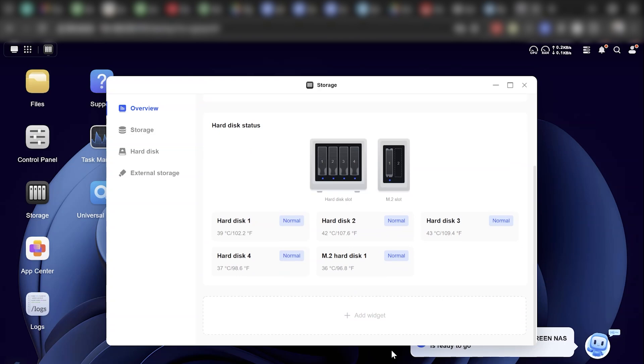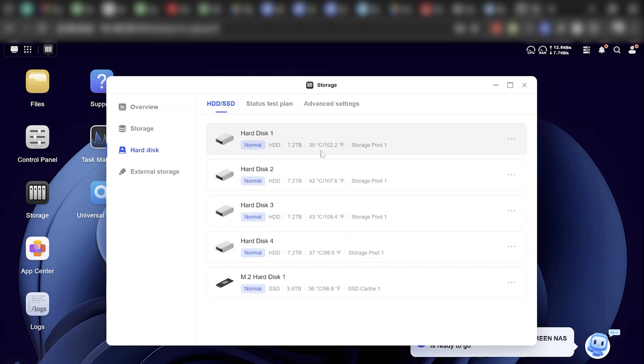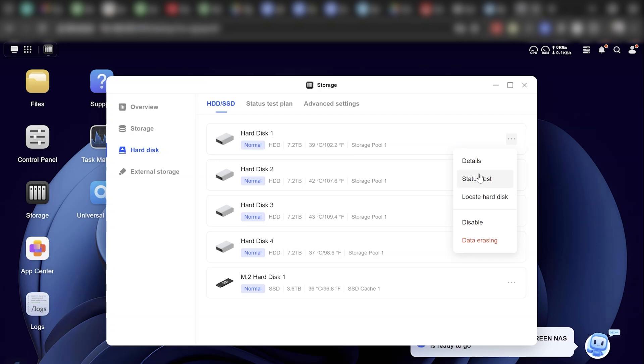And the smart alerts are actually useful. No cryptic Error 498-BX messages. Just plain English like 'Hey, this drive might be failing soon' or 'Your cache SSD is getting full.' The kind of transparency that makes you feel like you're in charge, not just along for the ride.